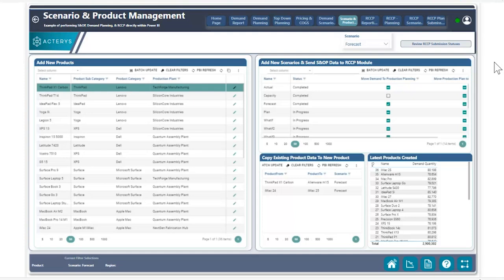With Aktiris, it's very simple to be able to create a new product, make that product available for all of your regional demand planning, and then copy data into that product from an existing product as a starting point. Let's show you how easy that is within our Aktiris visuals.